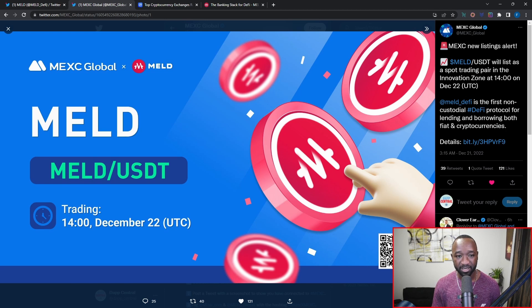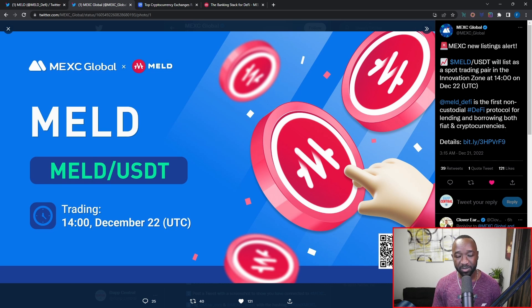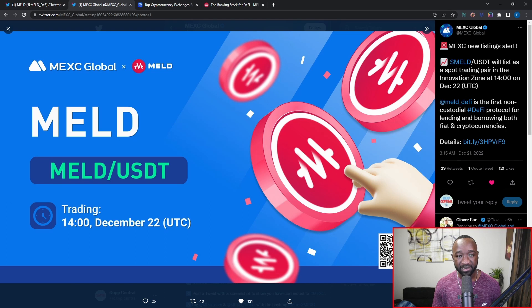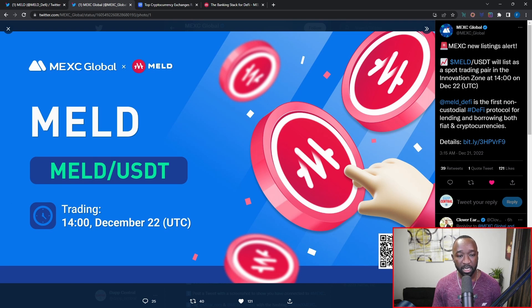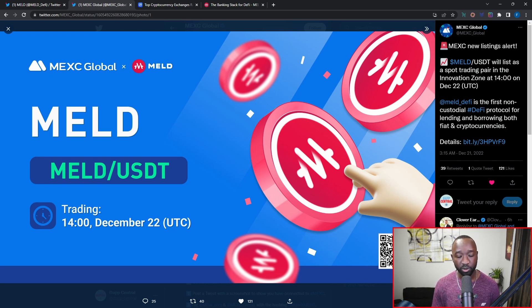As we can see here, it also states MELD/USDT, which is going to be the trading pair, will list as a spot trading pair on the Innovation Zone at the same time that I mentioned earlier, which is 1400 UTC on December 22nd. It also continues to read MELD is the first non-custodial protocol for lending and borrowing for fiat and cryptocurrencies.